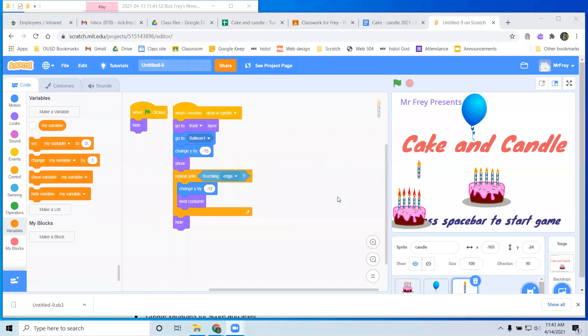And we're starting. Hello everybody, this is Mr. Fry, and we're going to be recording how to do day two stuff on cake and candle — how to make the candle drop faster and faster, and how to do the collision detection.